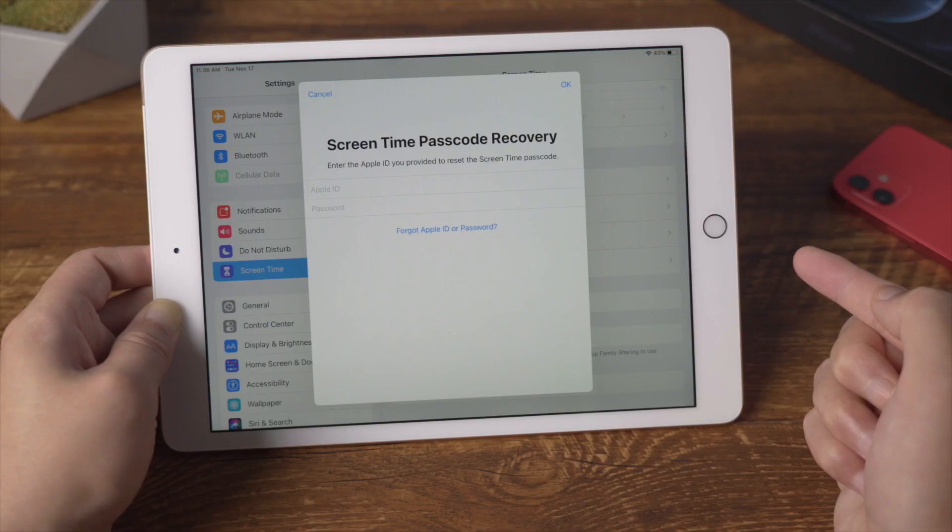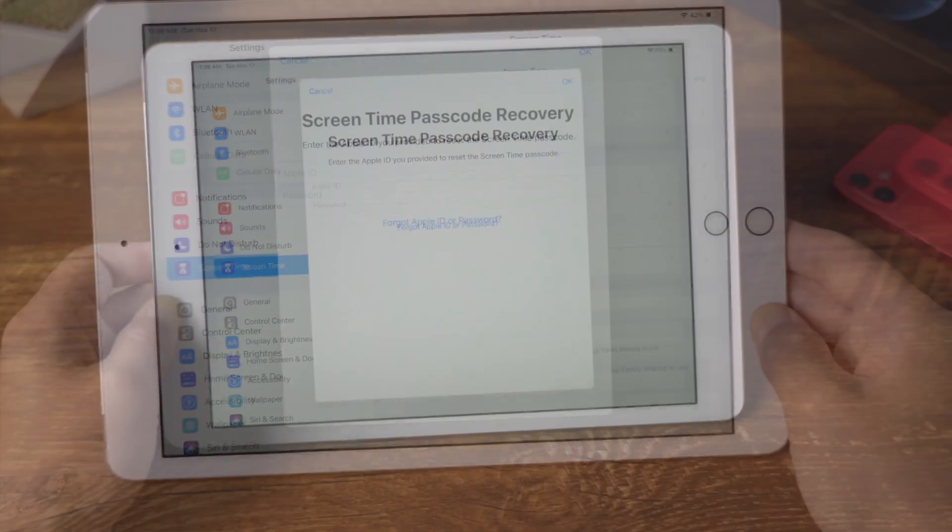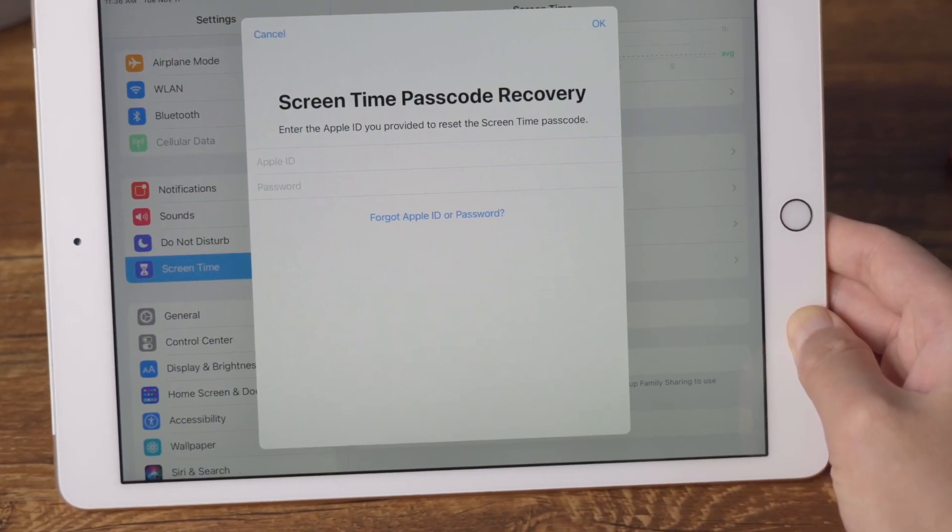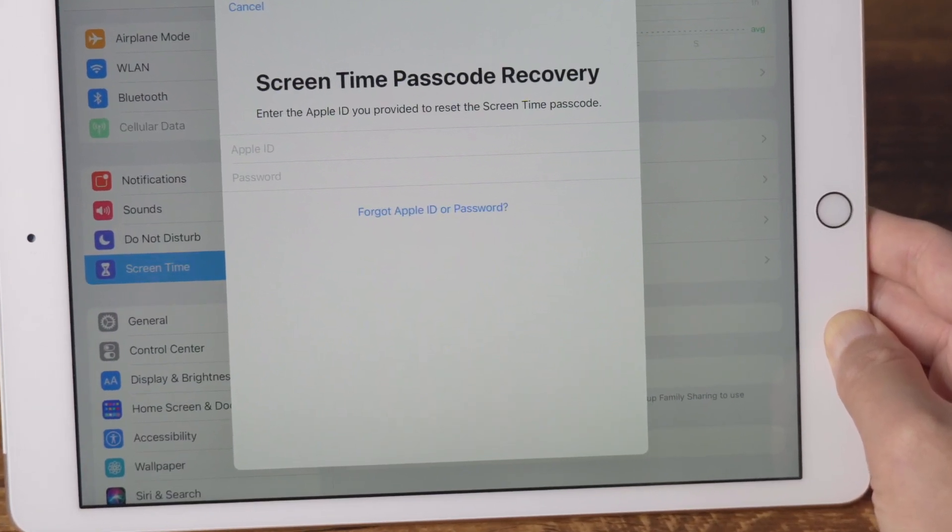The problem is, if you forgot the Apple ID or password, then what's next? Is factory reset really the only way to go?